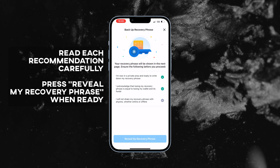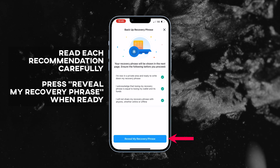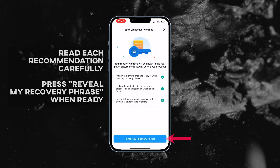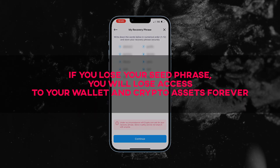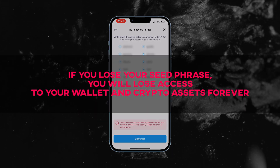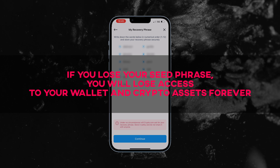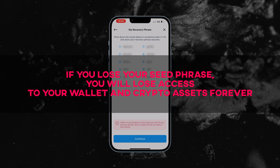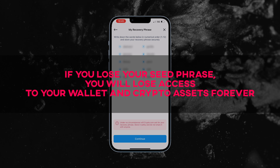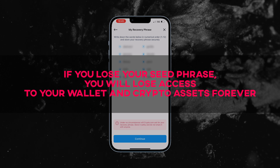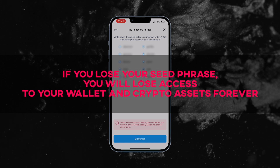Read and acknowledge each recommendation carefully. When you are ready, press reveal my recovery phrase. Ensure that you store your recovery, also known as seed phrase, in a safe place. If you lose your seed phrase, you will lose access to your wallet and crypto assets forever. Never share your seed phrase with anyone, as the security of your wallet may be compromised.